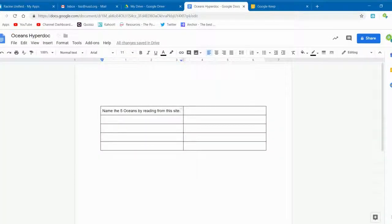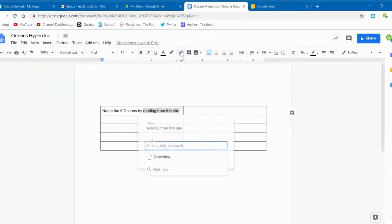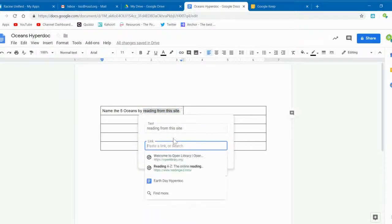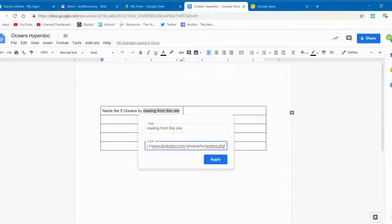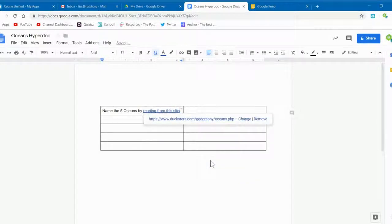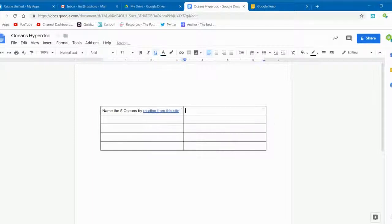Then return and highlight the text that I want to be my hyperlink. Click on the link button and paste that link in. You can have the entire text be the hyperlink if you wish. That's entirely up to you.